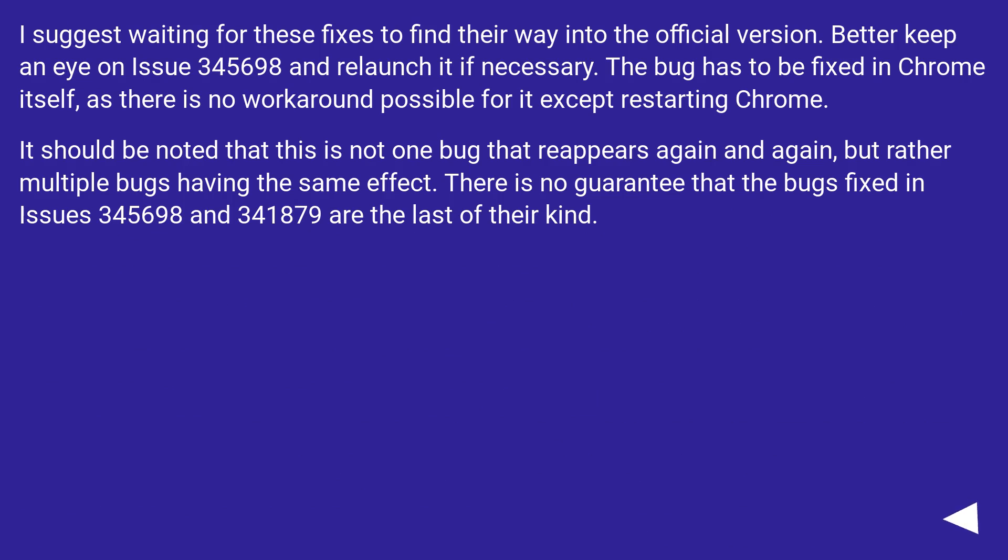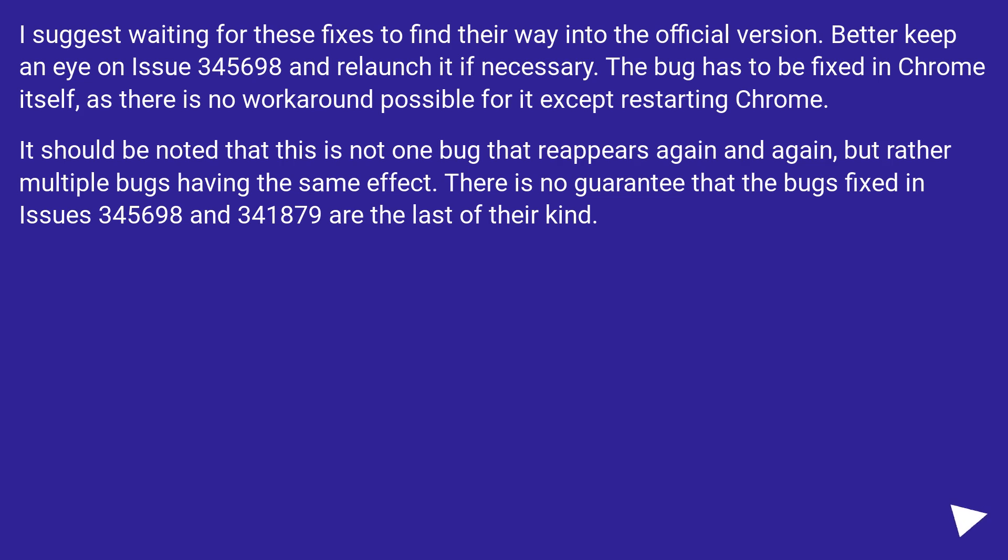I suggest waiting for these fixes to find their way into the official version. Better keep an eye on issue 345,698 and relaunch it if necessary. The bug has to be fixed in Chrome itself, as there is no workaround possible for it except restarting Chrome.